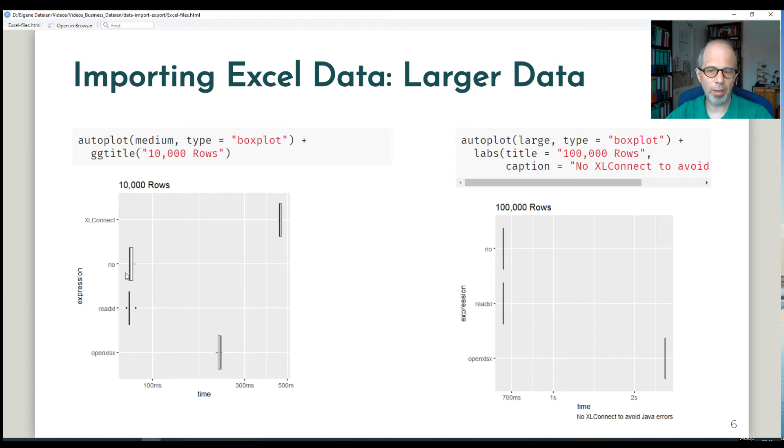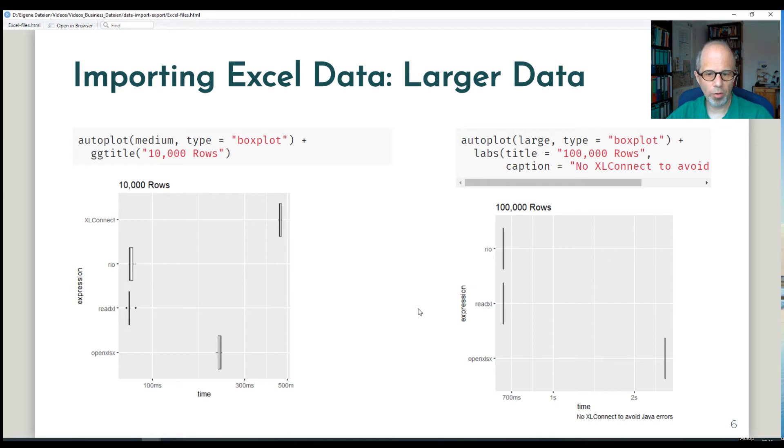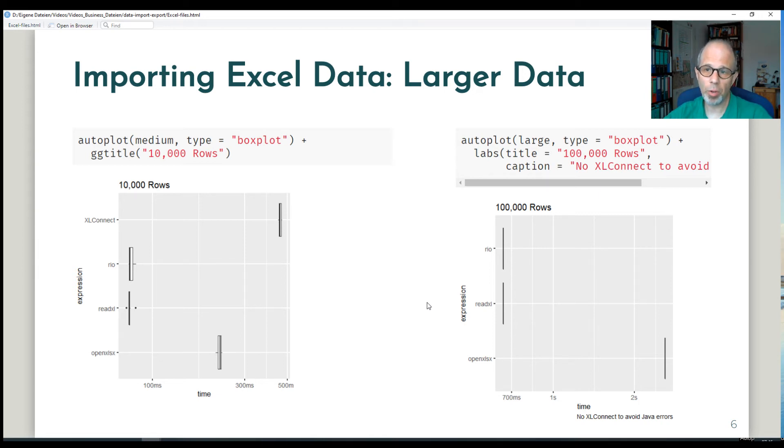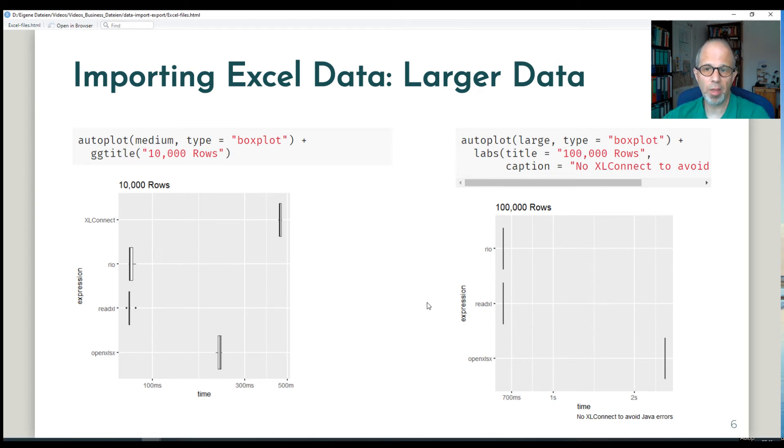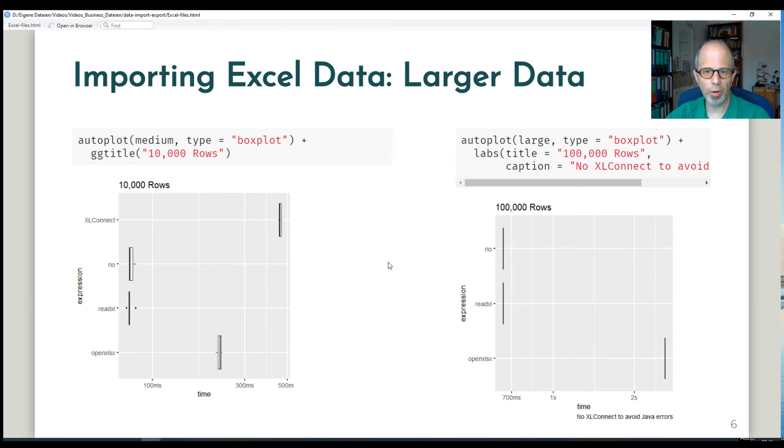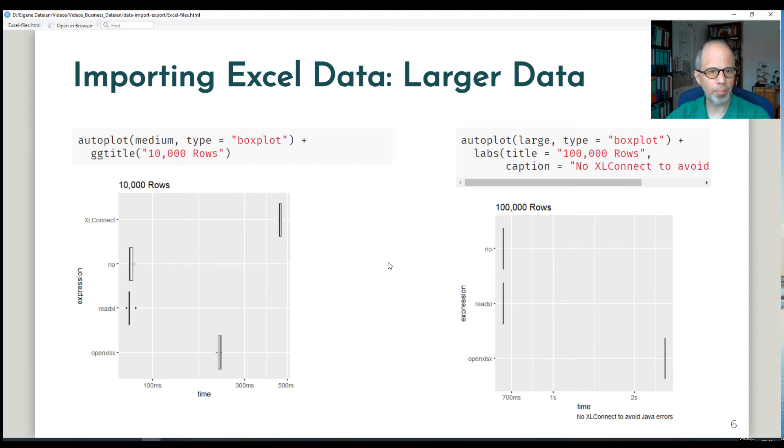On the left for the 10,000 rows I was still able to use XLConnect. On the right hand side for 100,000 rows I excluded XLConnect because it gave me more Java errors and we'll see more of that when we talk about data export. But for now we can already keep in mind that a Java dependency for these packages dealing with Excel data is not very good to have.